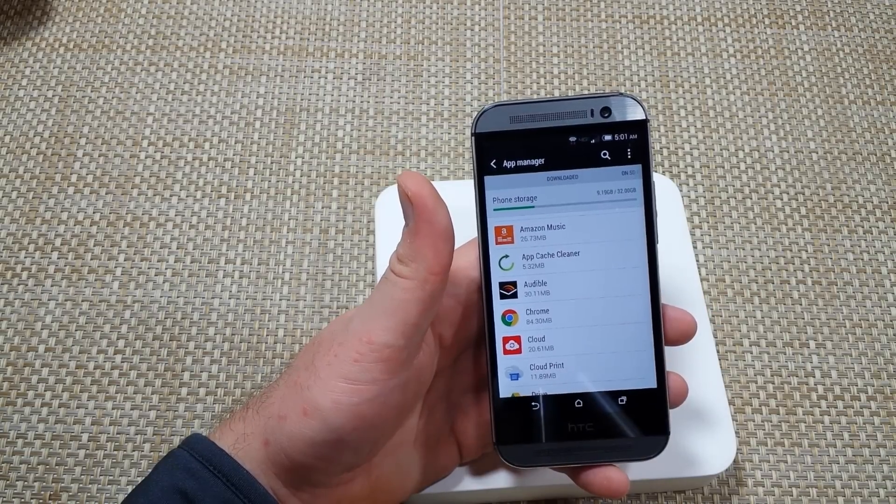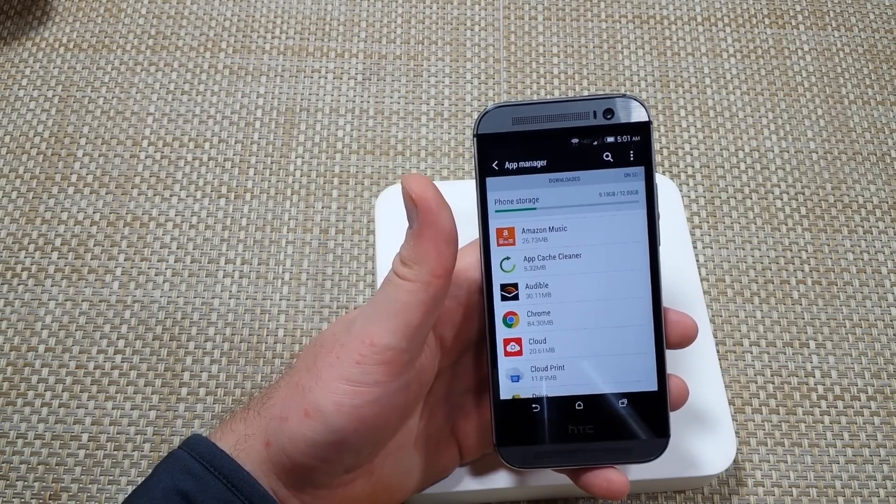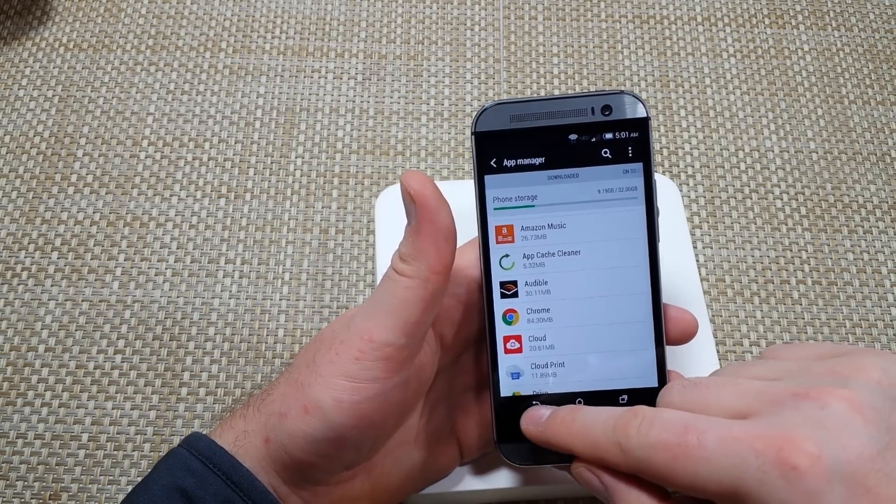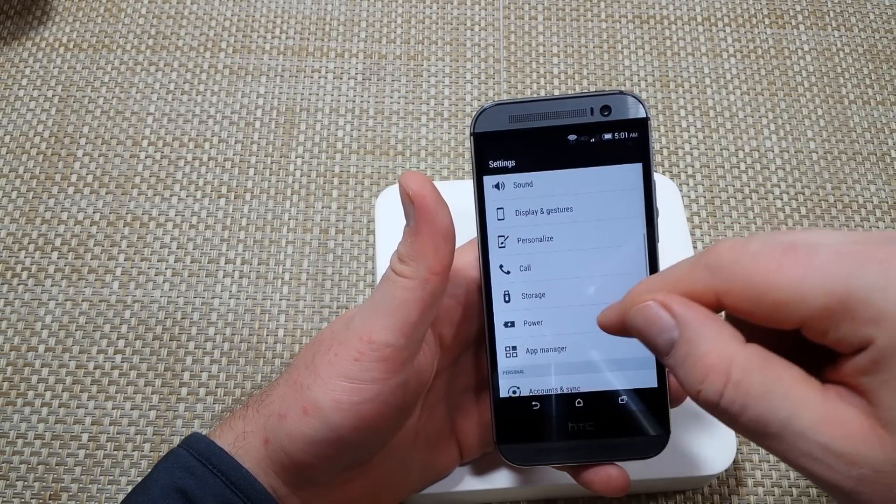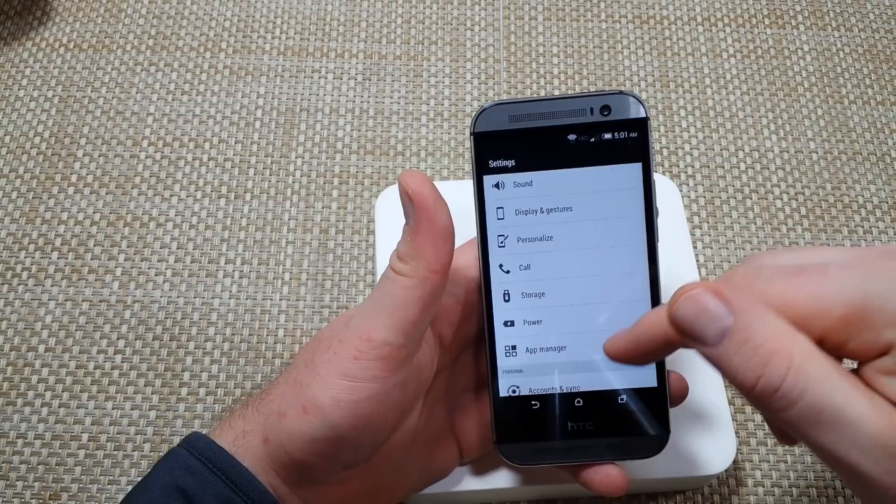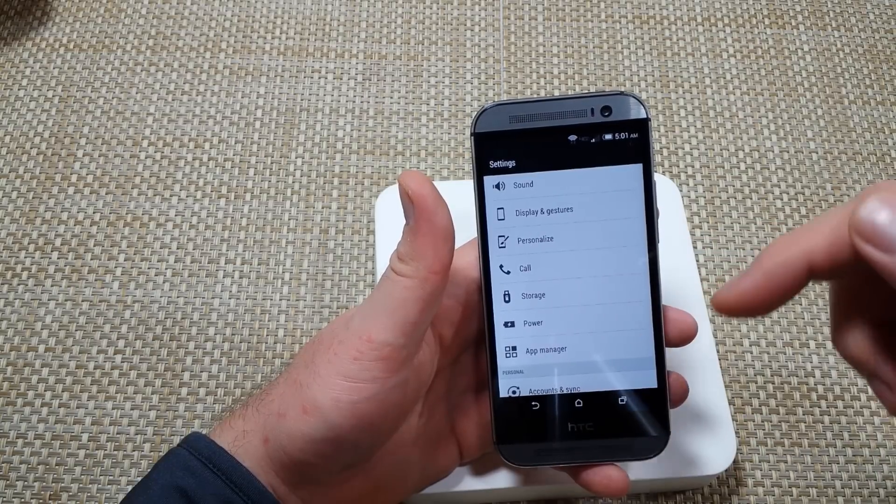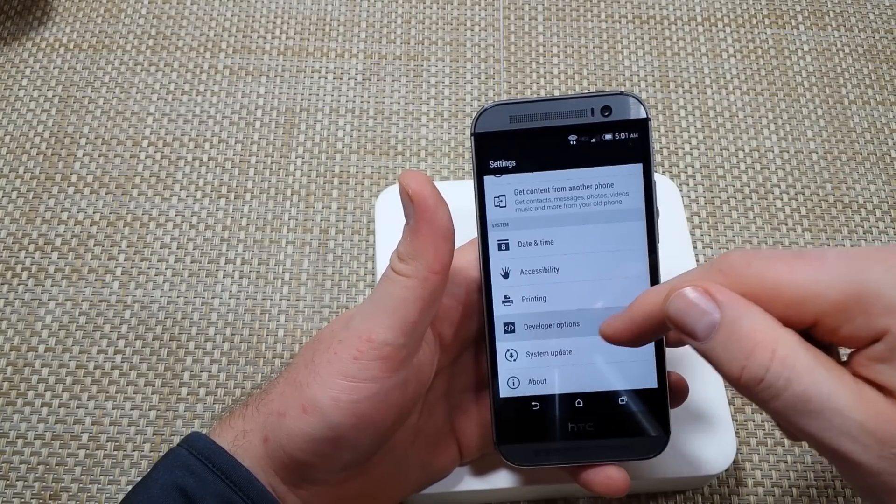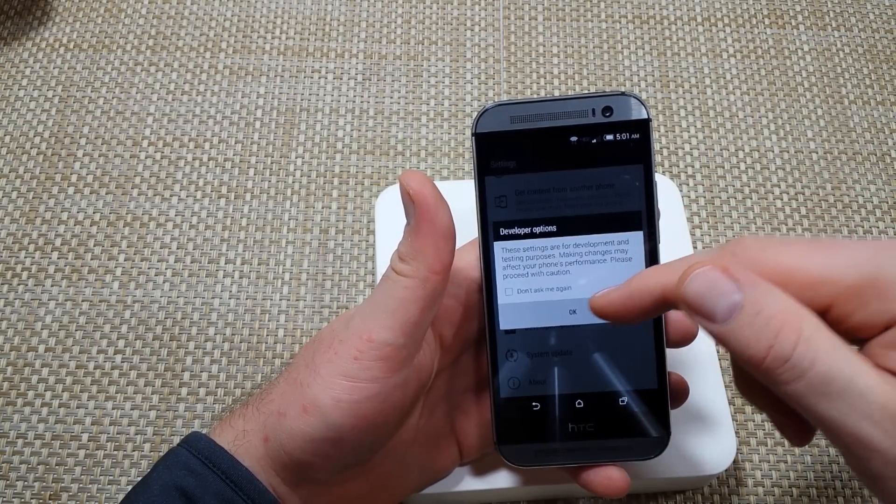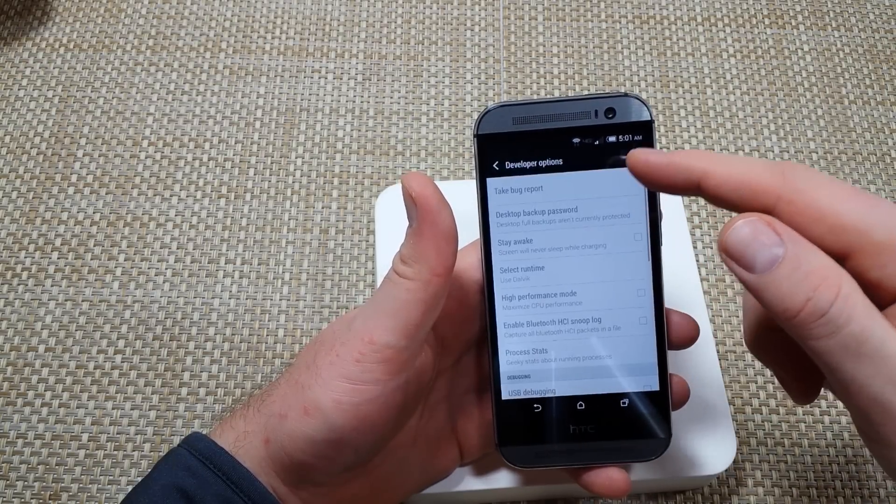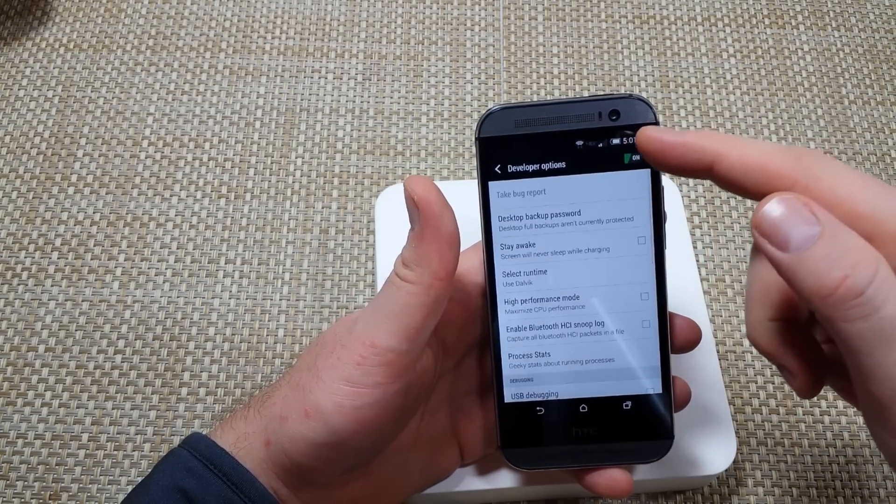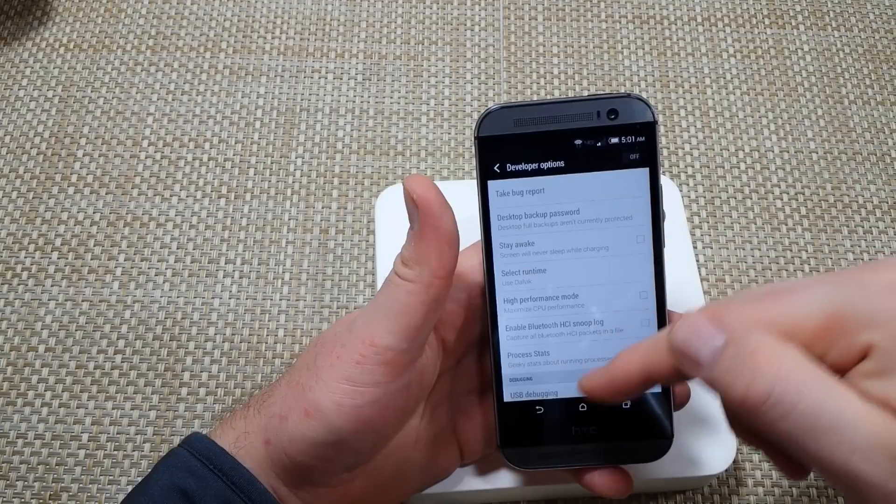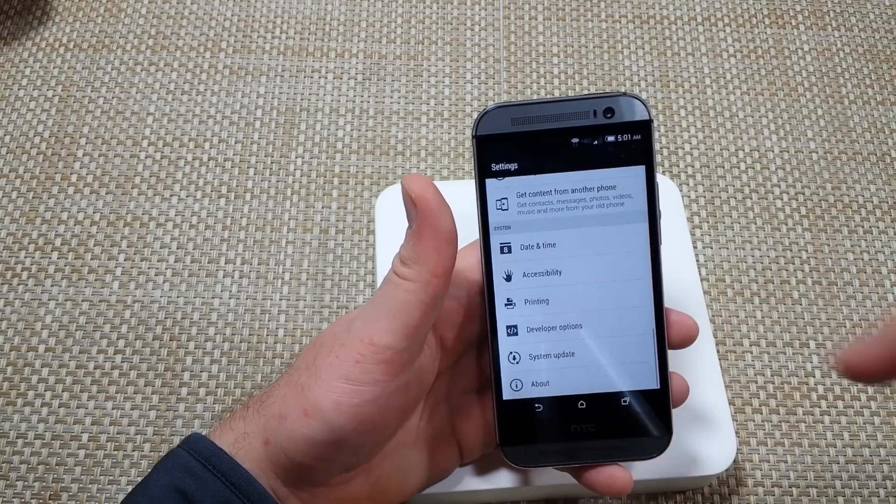Now also, if you go into Settings, you want to make sure if you enabled Developer Options, you want to make sure that you've got it off, because if it's on, it can also cause a phone to slow down a bit.